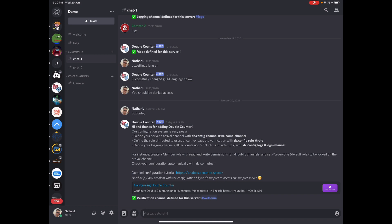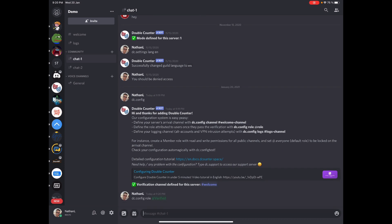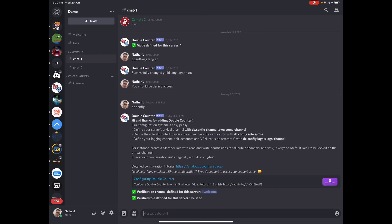The second configuration item to define is your verification role. To do this, run DC.config role and your verified role. So in my case it's gonna be verified. This is actually a role that will be granted to users when they pass the verification upon joining.